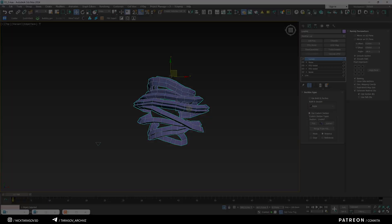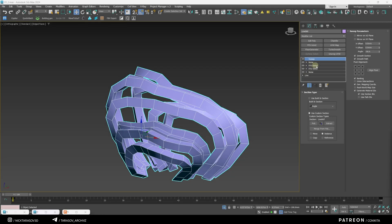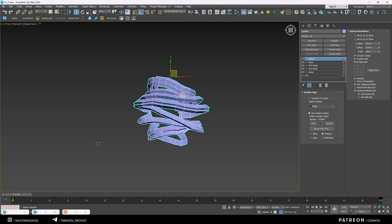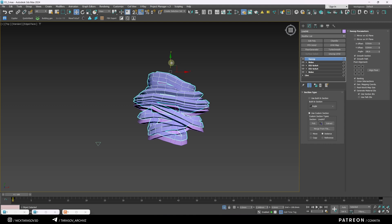In the sweep modifier, enable Generate mapping coordinates to create the correct UV mapping. Now, I'm going to select this shape and multiply it a few times.